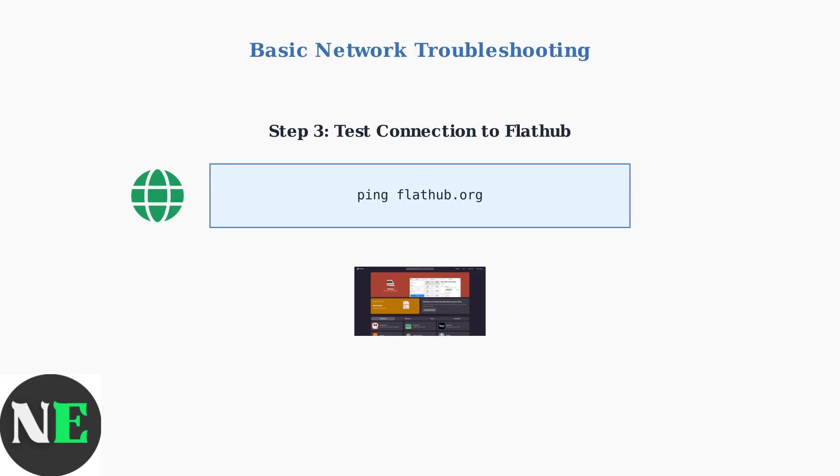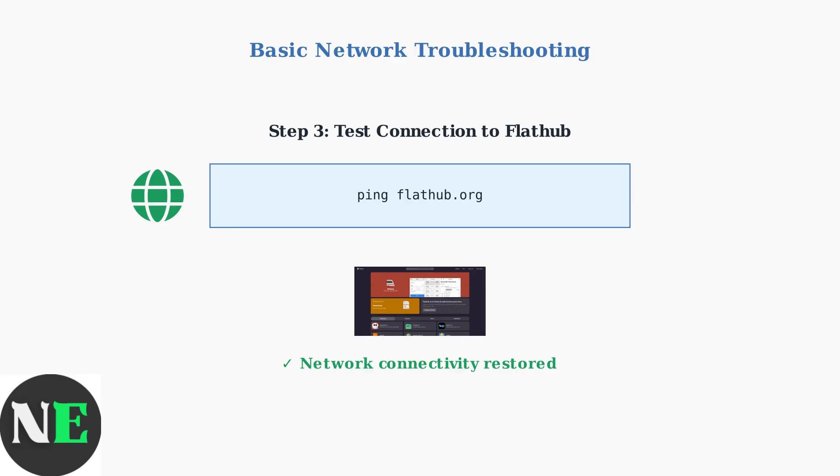This verifies that your Steam Deck can successfully reach the FlatHub repository servers. A successful ping confirms that the network connectivity issues have been resolved. These basic network troubleshooting steps resolve the majority of Discover Store connectivity issues. Once your network connection is stable, the Discover Store should be able to access FlatHub repositories and function properly.